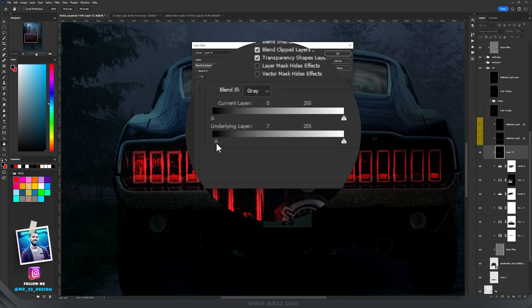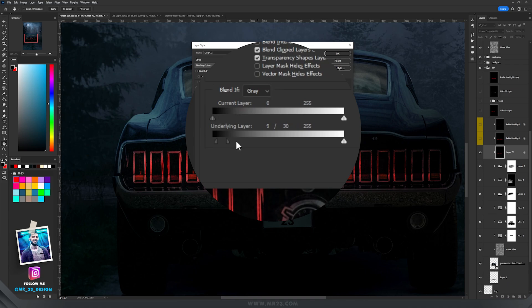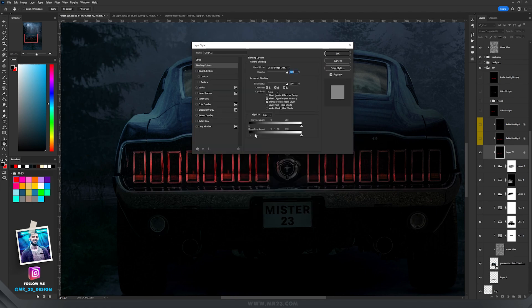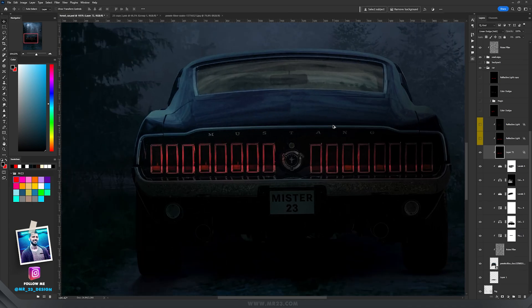Then I'm going to hold Alt and drag the right slider a bit to the right. So now my red color is dispersed and looks much better. Now I'm going to do the same thing.